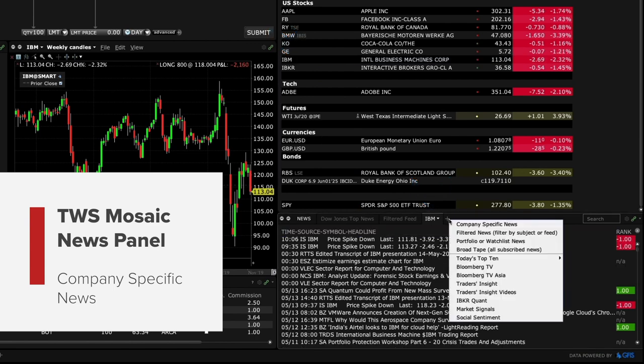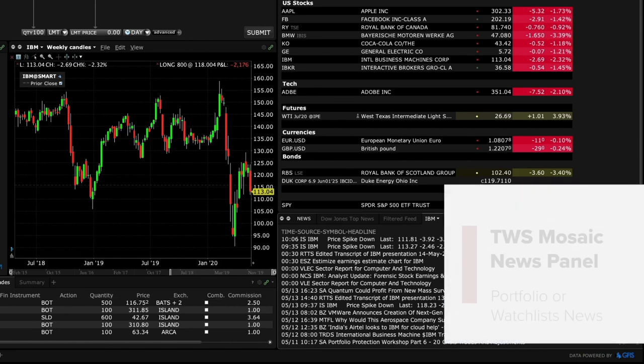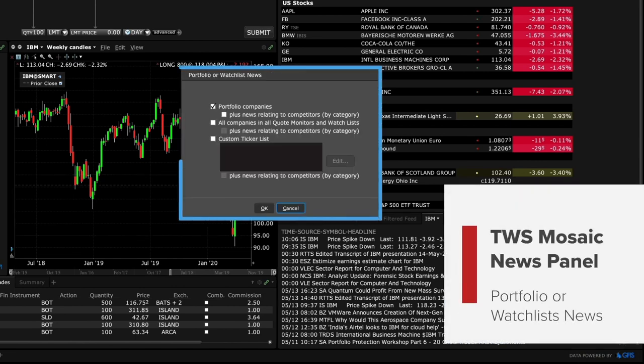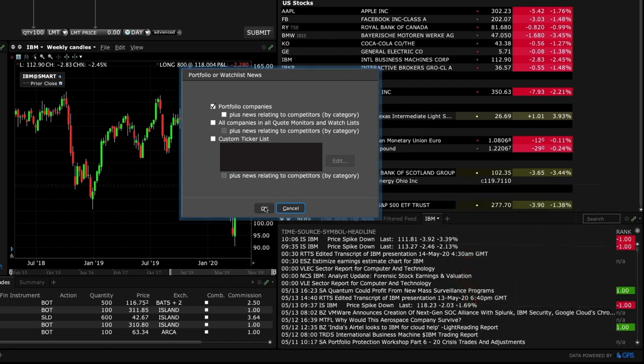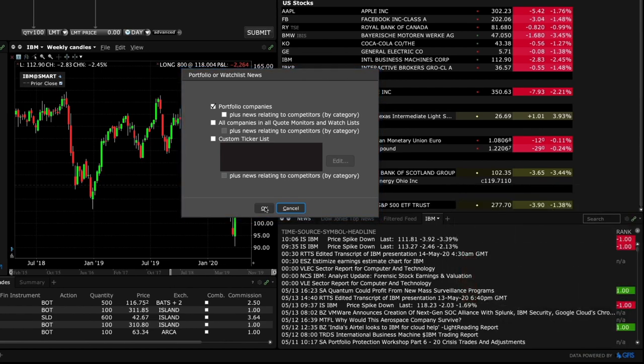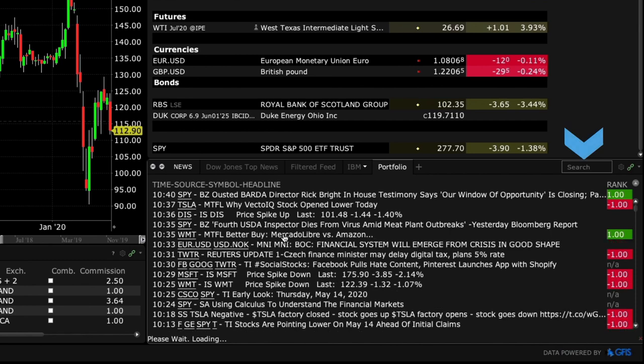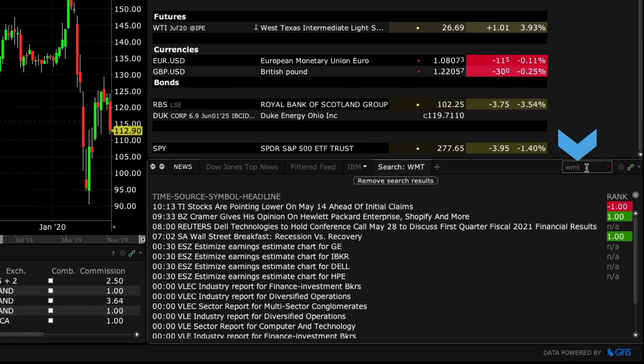Now let's return to the plus sign and make another selection. Click portfolio or watch list news to see articles relating to stocks you hold or to related companies. Check the desired box or create a custom ticker list by entering the symbols you want to follow in the input area. Click OK to finish. You can use the text box on the top right to search for a particular symbol.